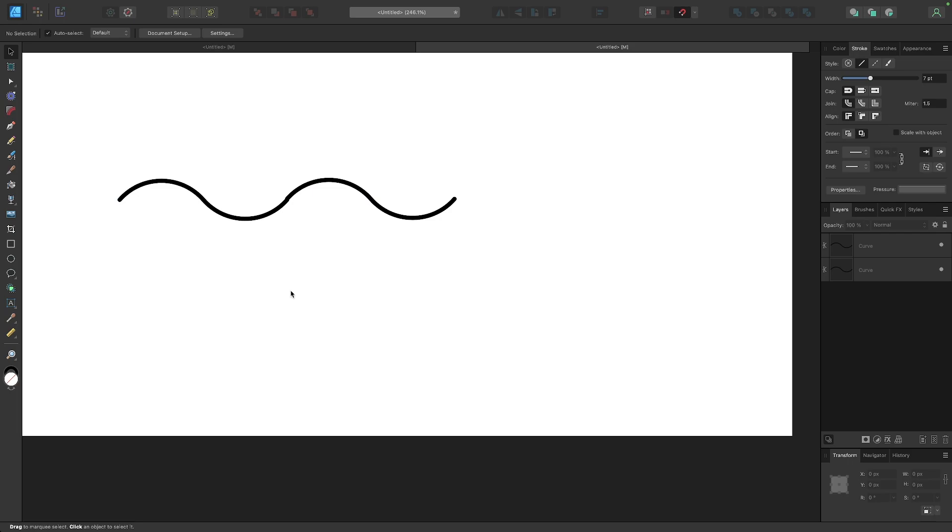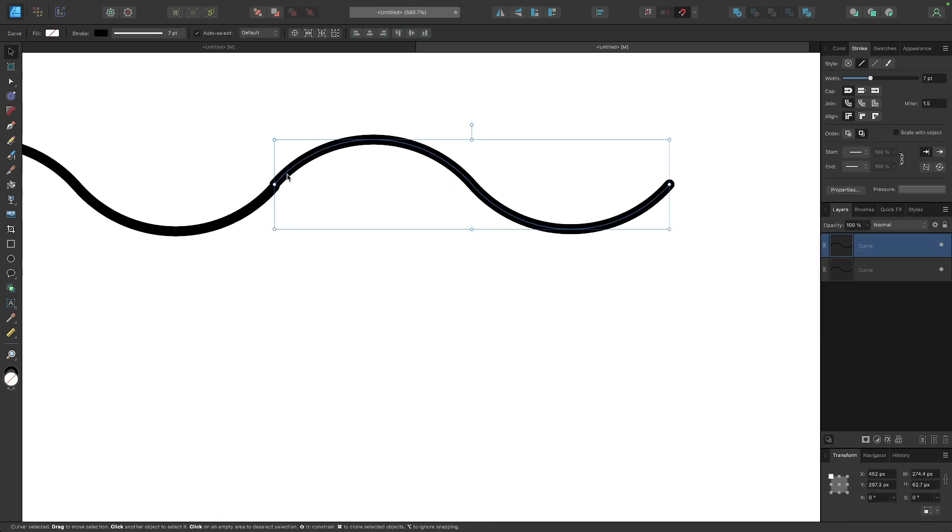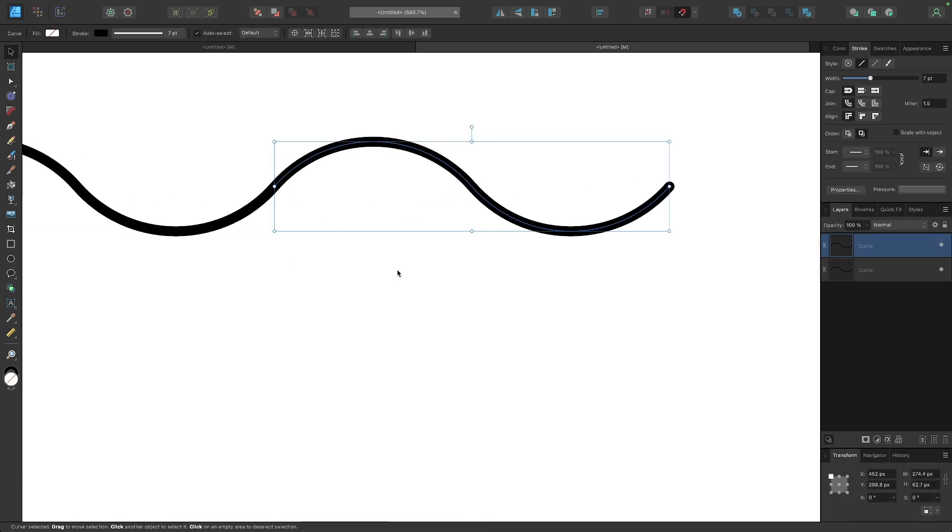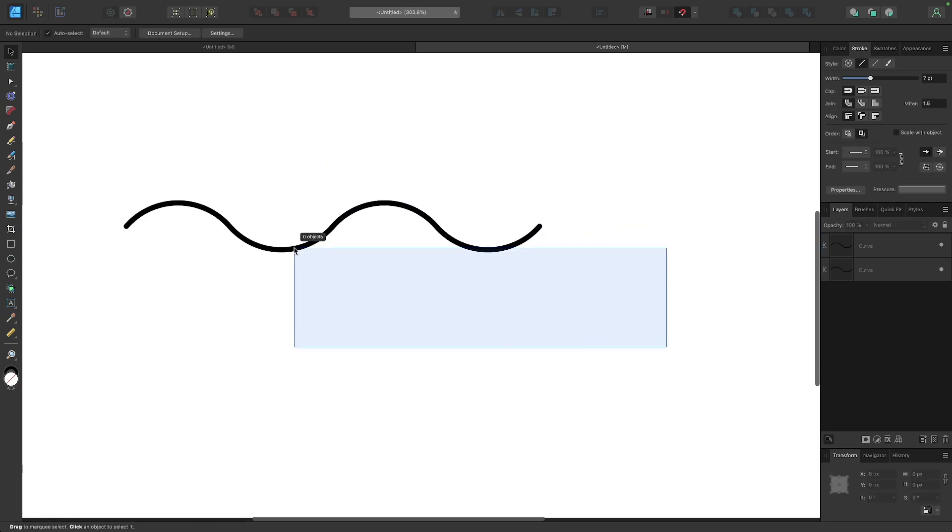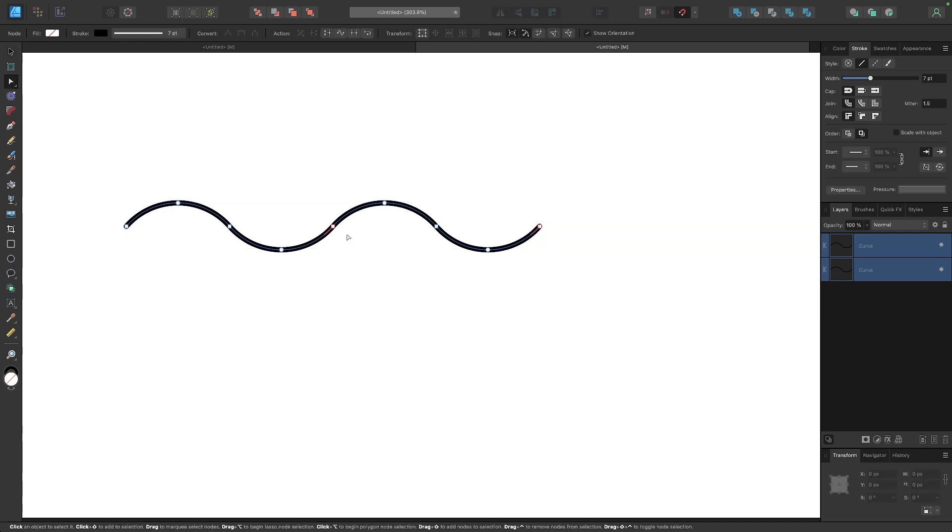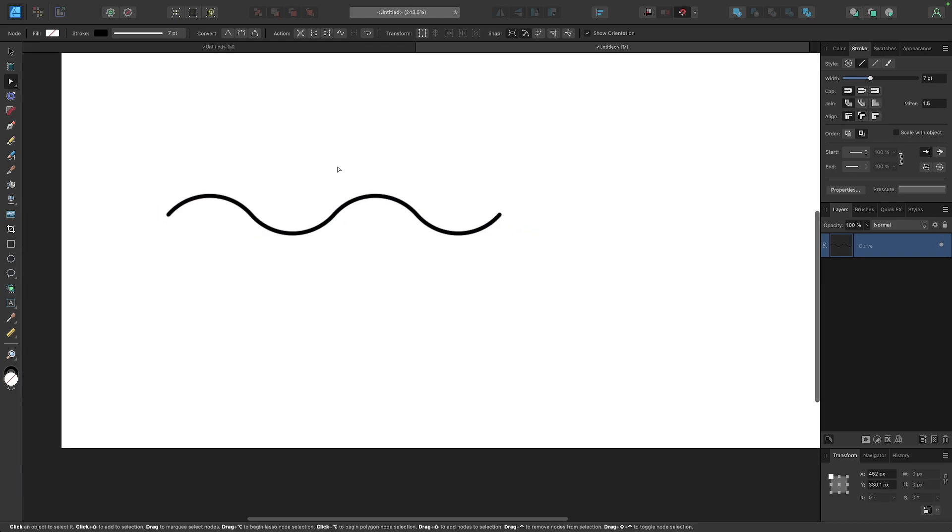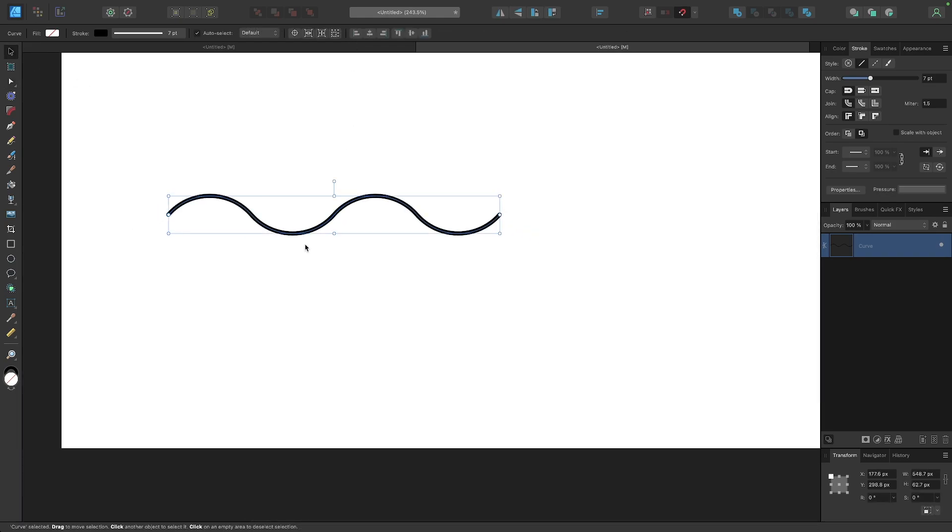Select both paths—let me readjust that, actually it didn't snap entirely—there we go. Select both objects, go to your nodes tool, select the two end nodes, merge them together, and I will repeat this process one more time.